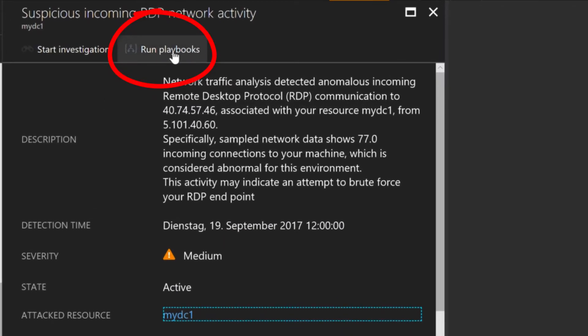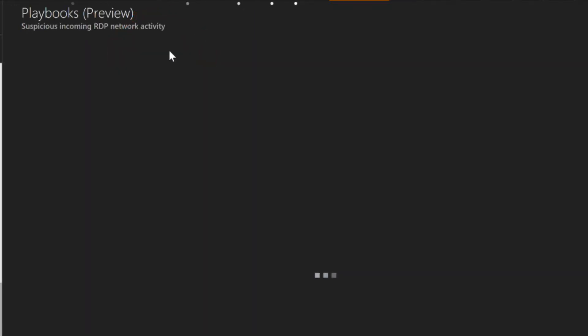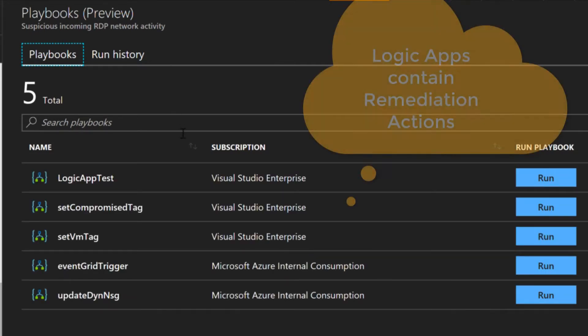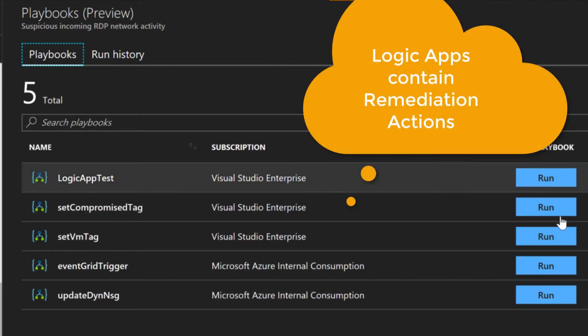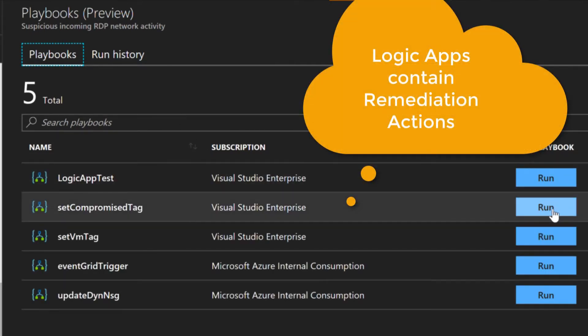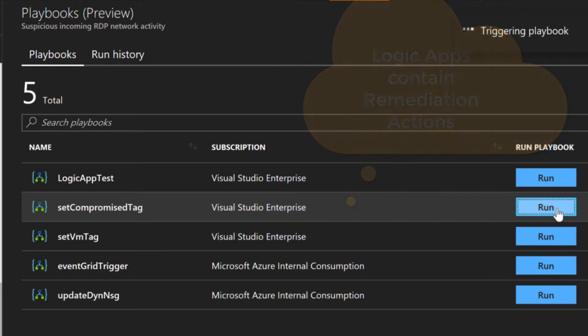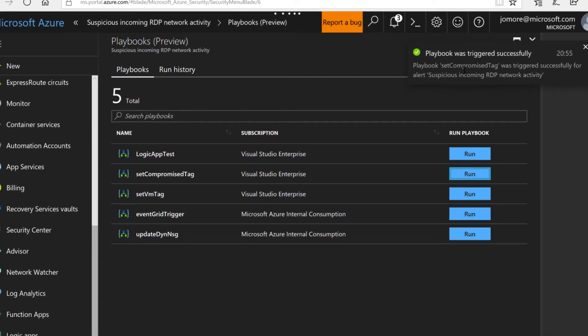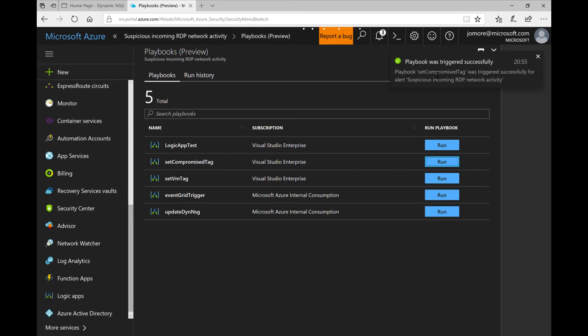Now there's this button in Azure Security Center that allows me to execute some predefined remediation actions. In this case we will just run this playbook which is nothing else than a predefined logic app. This playbook will do two things.